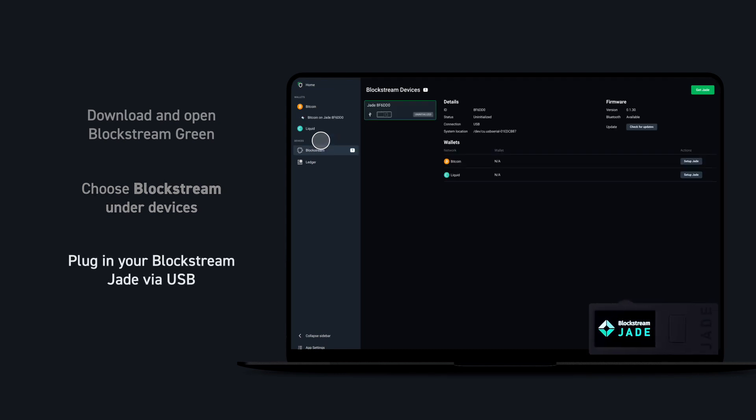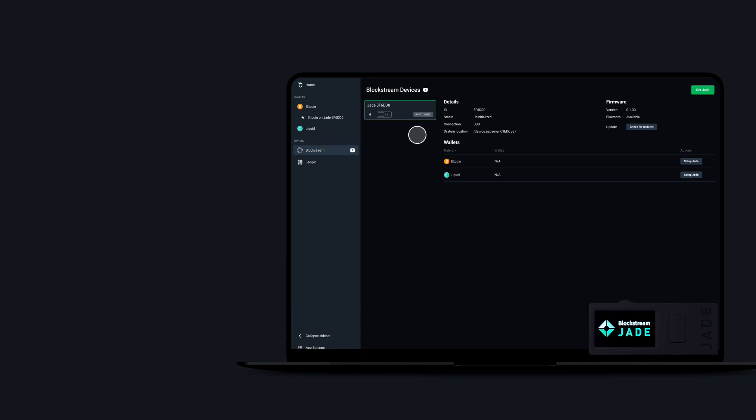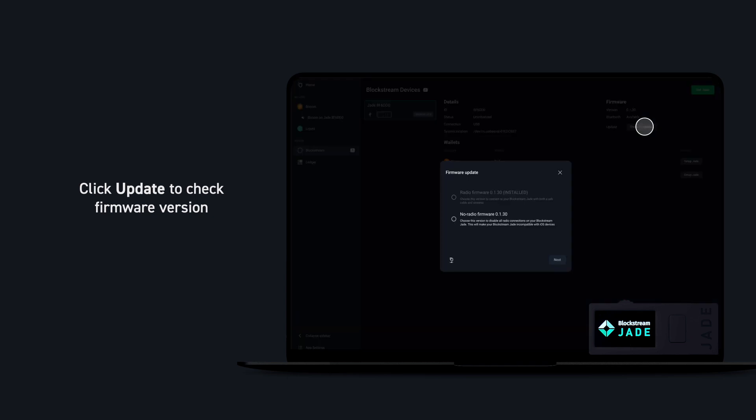Green will then recognize your device. Before we continue, let's check to make sure we're using the latest firmware version and update if necessary.